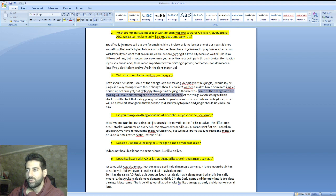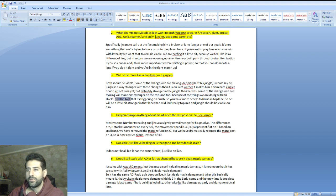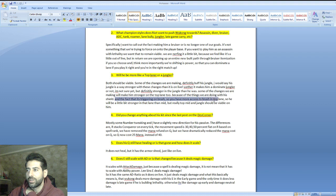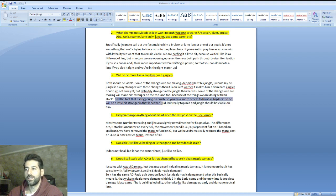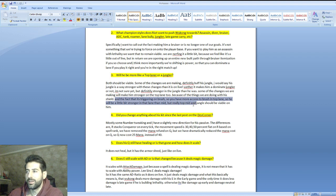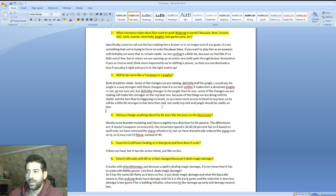Some changes will make him stronger on top lane too because of what we're doing with his shield and the fact that it's triggering on brush. You have more access to brush in top lane so he'll be a little bit stronger in that lane than mid lane, but really top, mid, and jungle should be viable on him. Any role is viable besides bot lane.